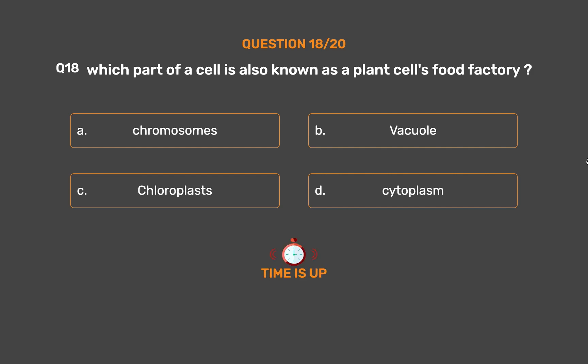The correct answer is Option C. Chloroplasts.